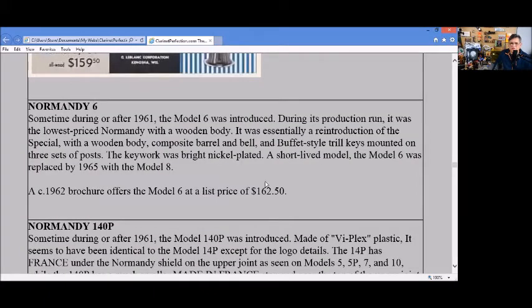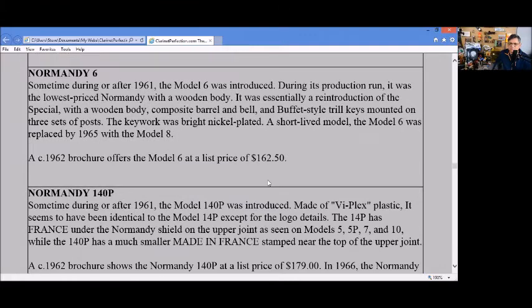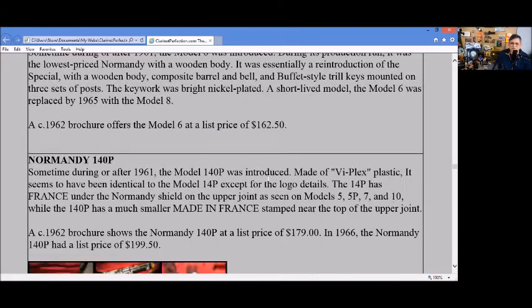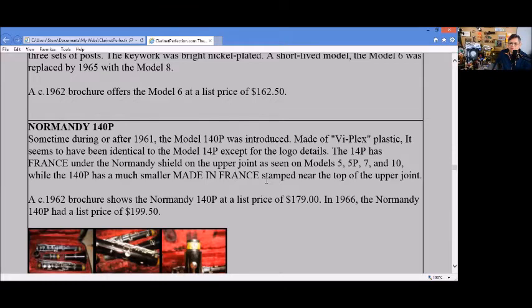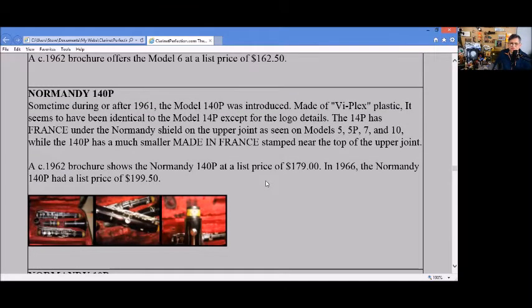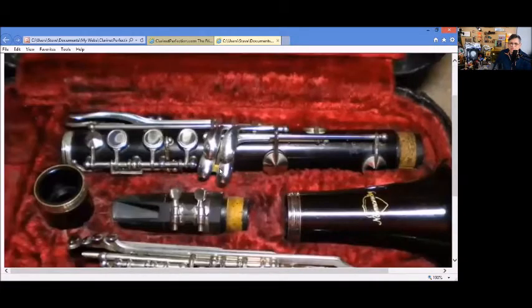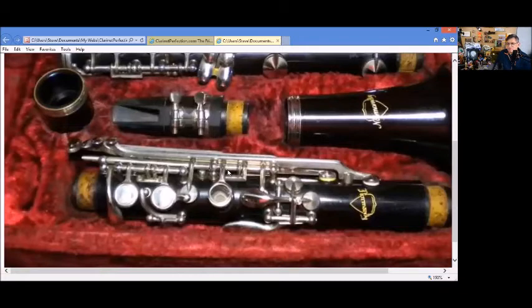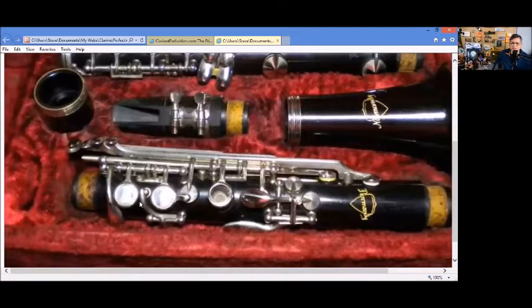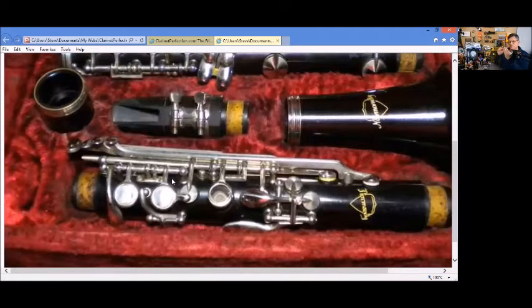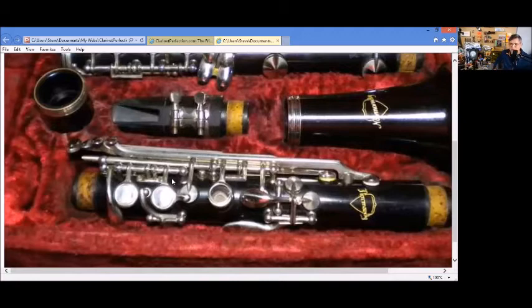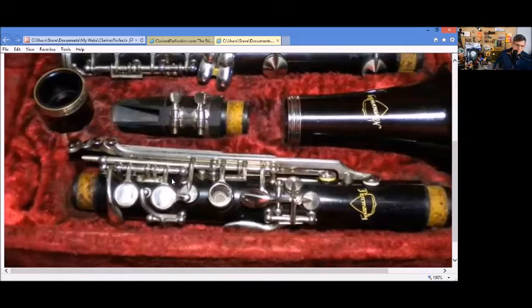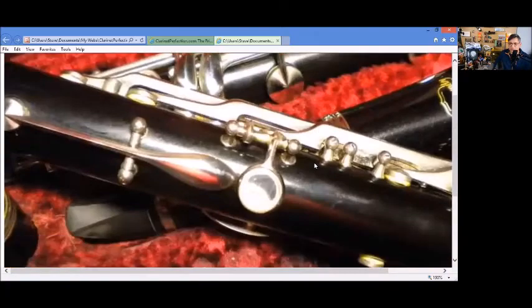The Normandy 6 based in 1961 was produced with a wooden body priced at $162.50. The Normandy 140P after 1961 was made of plastic with a price of $179. You can see the offset keys down here on the upper joint for small hands. Depending upon your fingers and the length of your fingers, the offset key work helps a lot. When I play flute I can actually only play an offset G flute. I can't play a straight flute, my fingers just don't let me, so I understand the problem all too well.